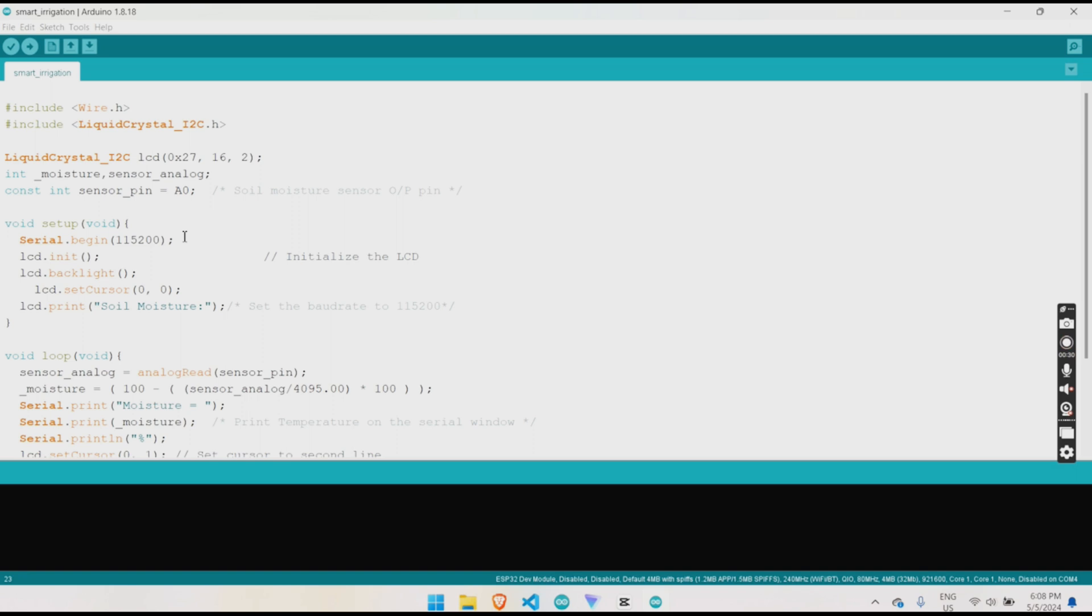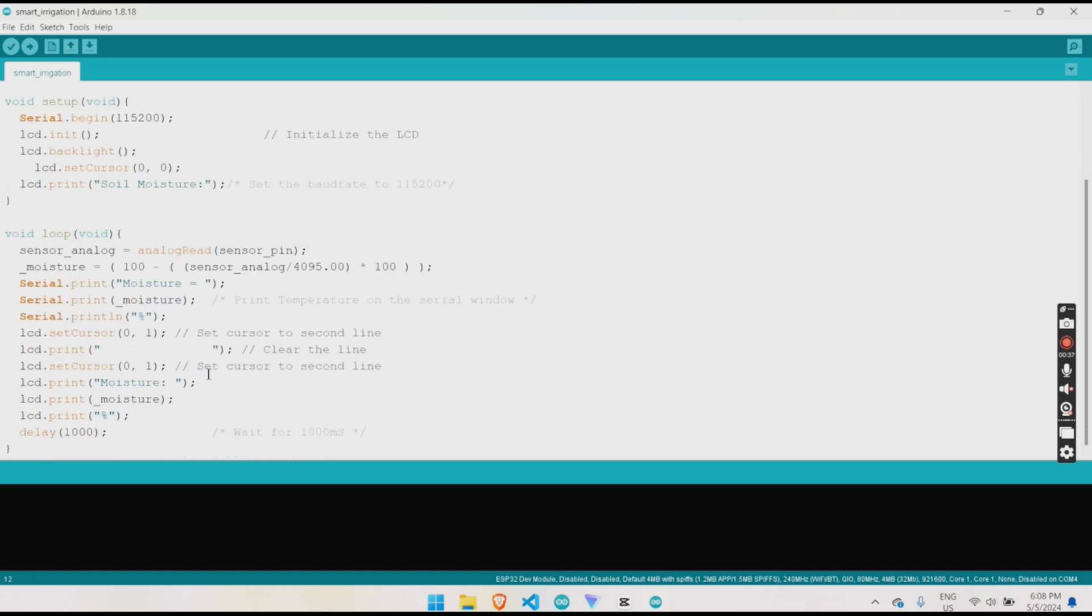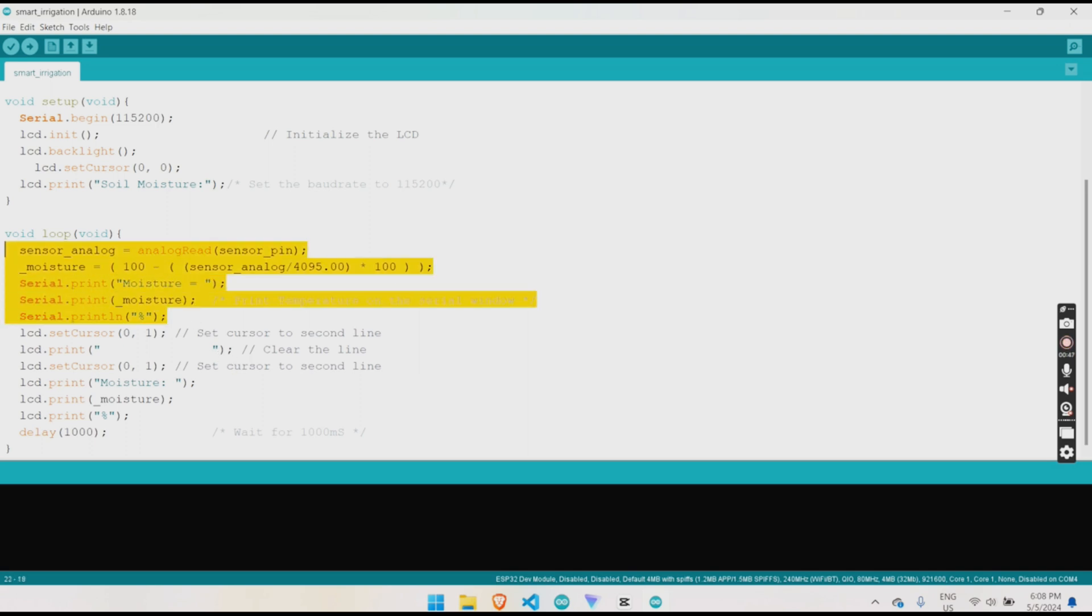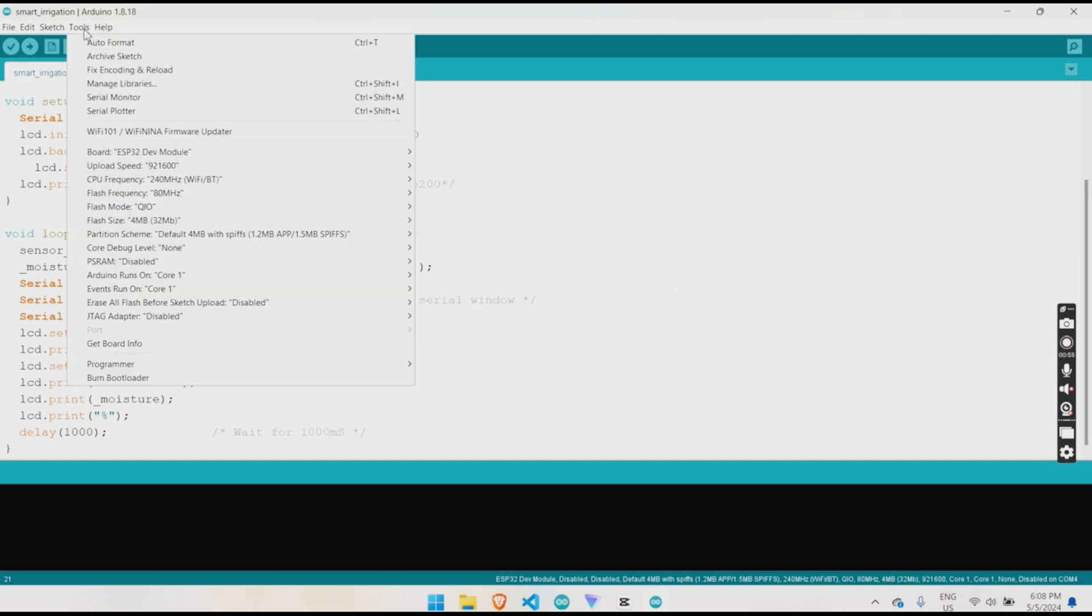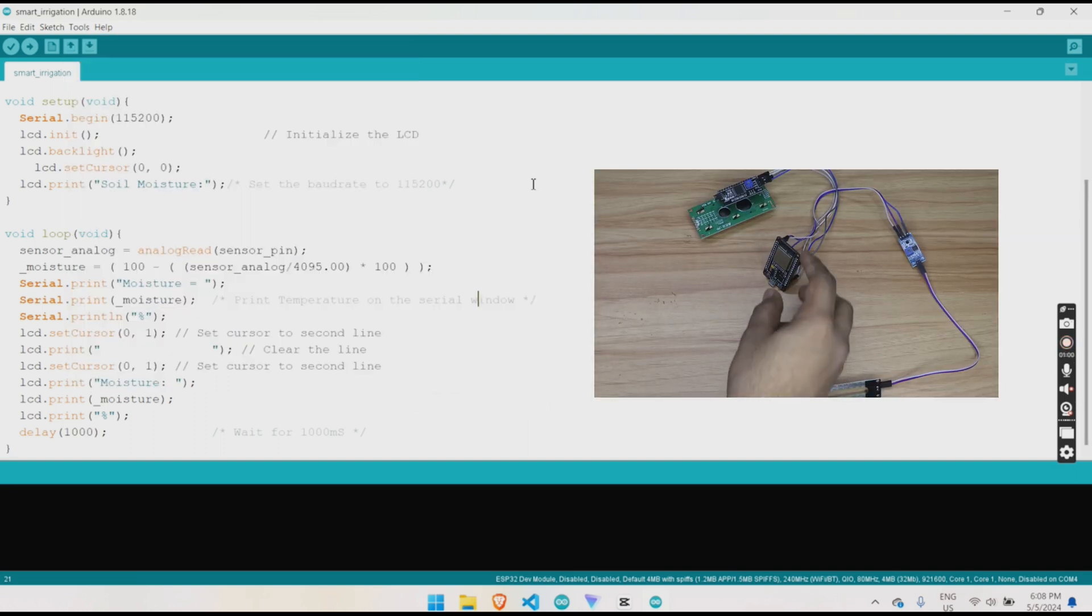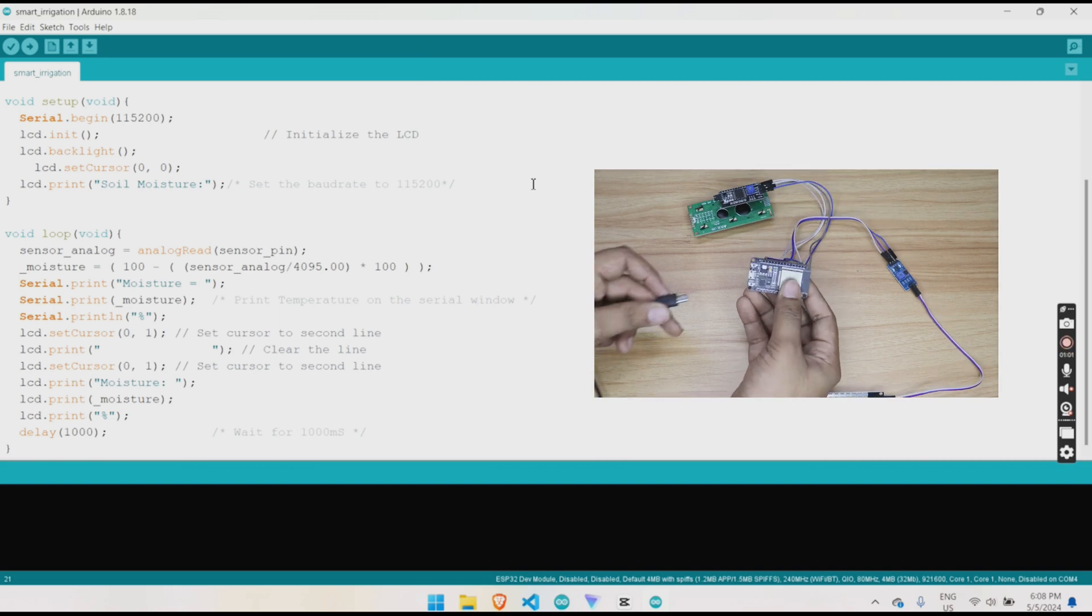We'll start by initializing our ESP32 and our LCD display. Then we'll read data from the soil moisture sensor and display that data on the LCD display. And finally, we'll add some logic to automatically water our plants when the soil gets too dry. It's time to upload the code to our ESP32 board.